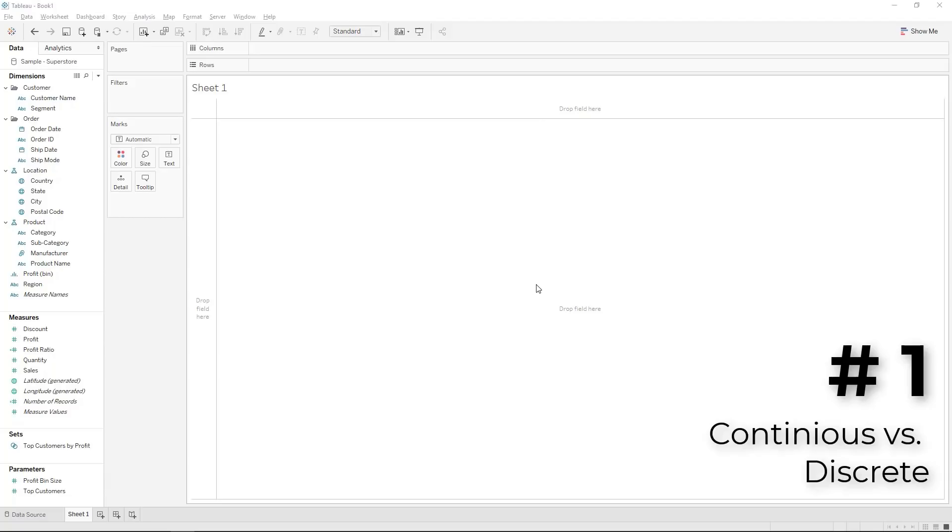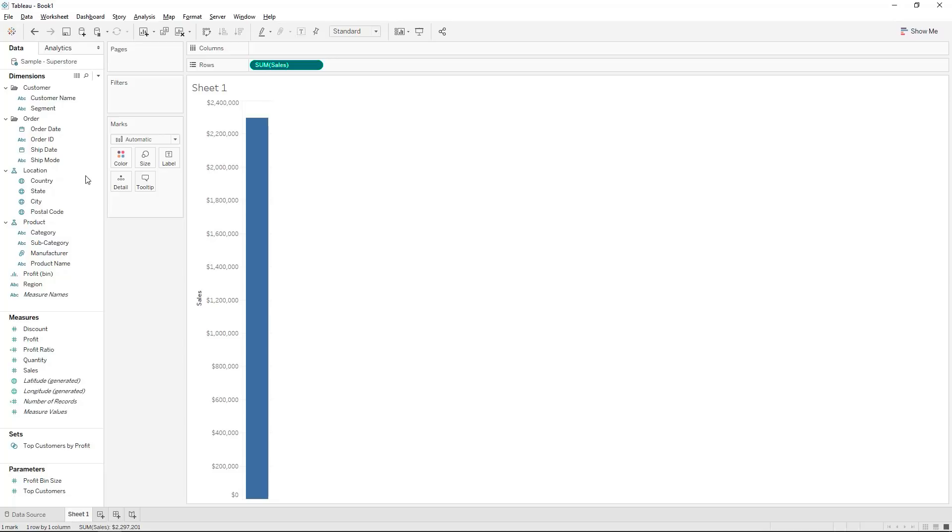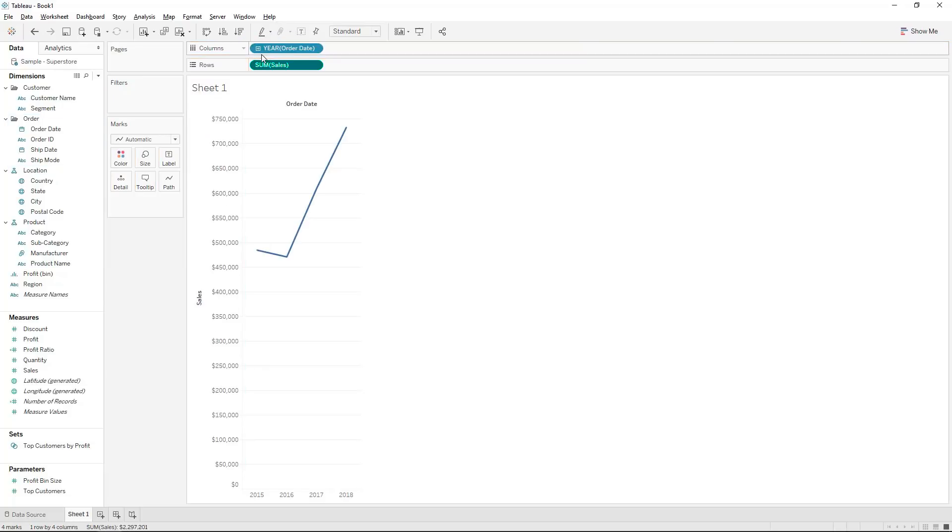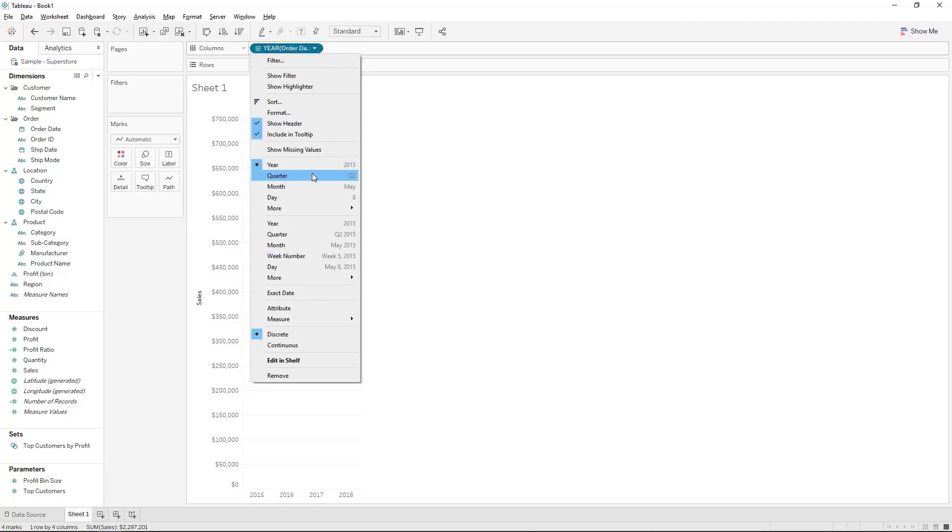The first pitfall is the confusion between discrete and continuous measures. If we just take a simple visualization such as the sum of sales over the order date by putting it in the columns and we have a look at what Tableau generates for us, let's focus on month.